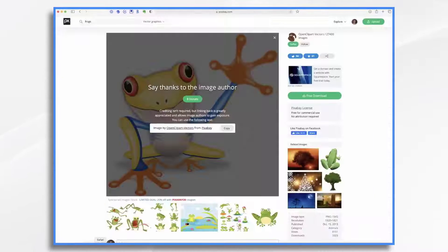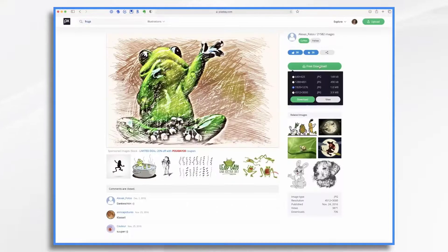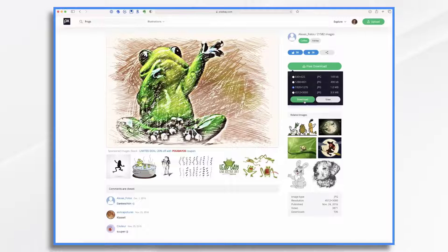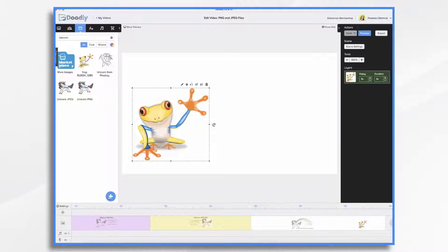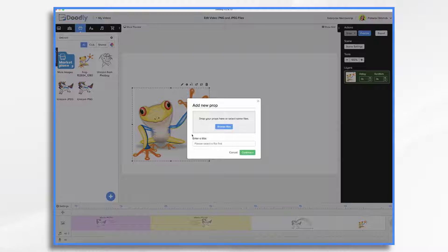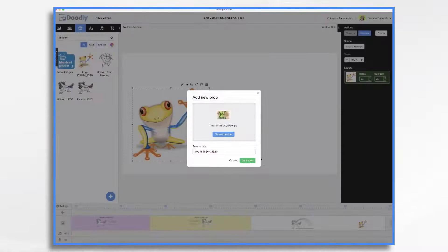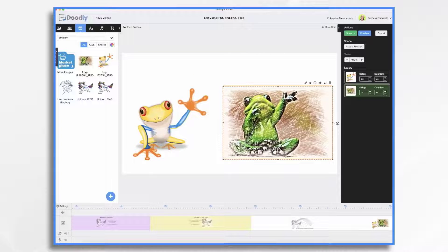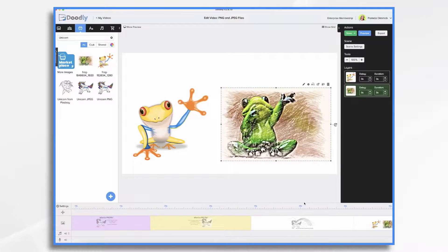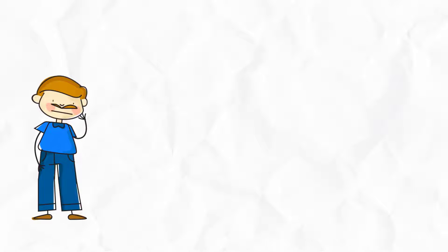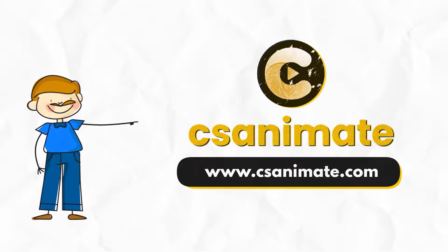So let's see if we can find another frog, and here we have a JPEG. This one is 1920, so it fits within the right size for us. I'm going to go ahead and click download, then come back in here — Props, and then the plus sign, browse, frog — and here he is. And that's the basics of working with PNG and JPEG files in Doodly.